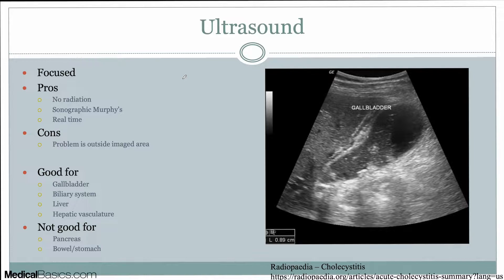Sonographic Murphy's is essentially when you are imaging specifically over the gallbladder and that's the maximal point of pain. You could have pain in the right upper quadrant over your liver, over your pancreas, or over whatever is in the right upper quadrant. But specifically, if you have pain when imaging over the gallbladder and pressing down, that's the sonographic Murphy's, and it correlates with the positive Murphy's sign.